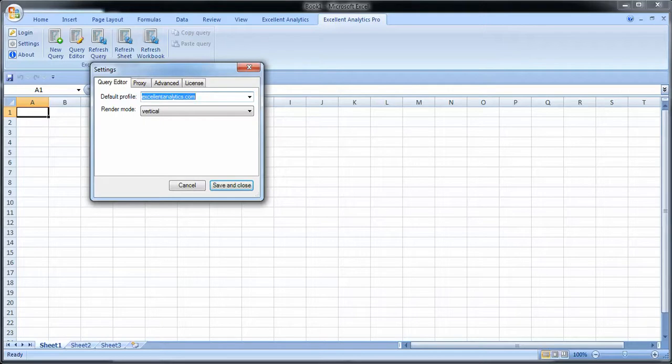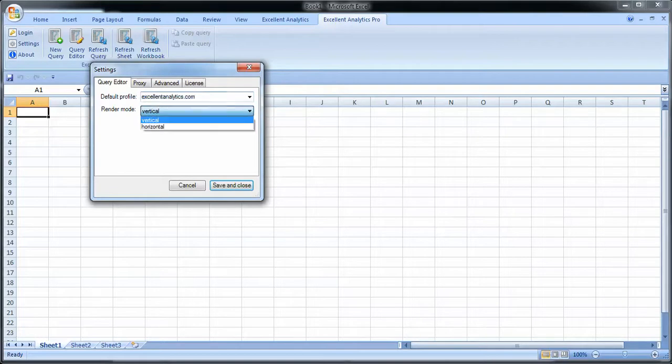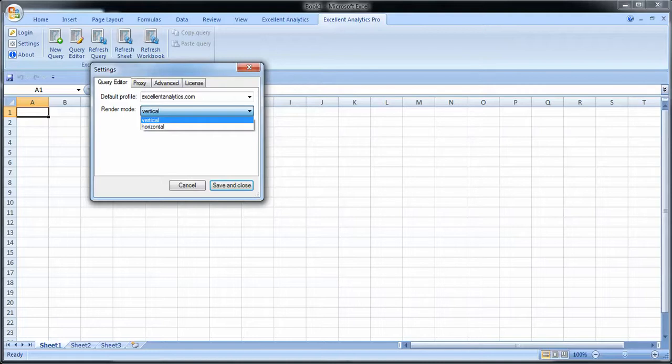The second thing I need to do is choose a render mode. If you choose vertical render mode, that means you put all queries vertically. You pick one column and put all the queries below each other. So an example would be say you pick column A, you put the first query starting in cell A1, the second query in A10, the third in A20, etc.